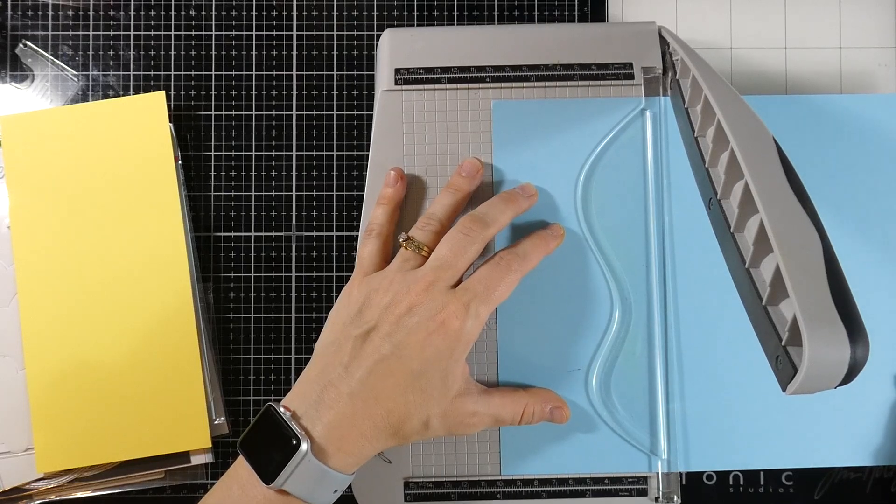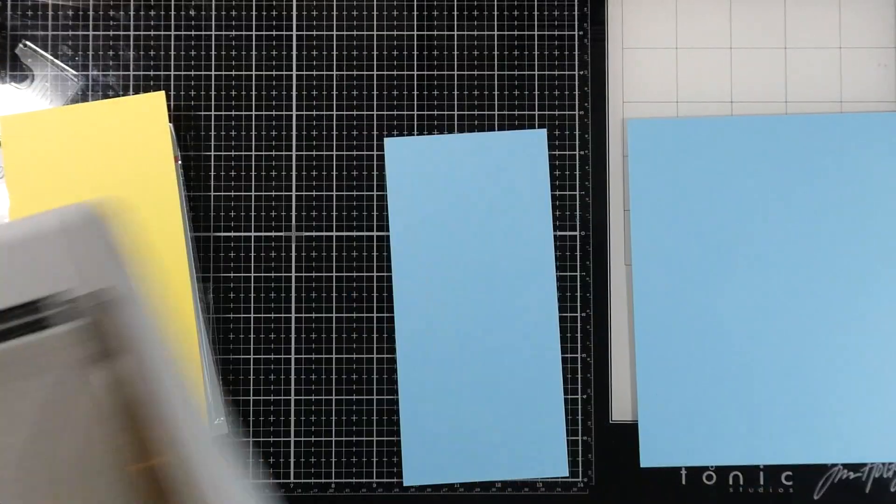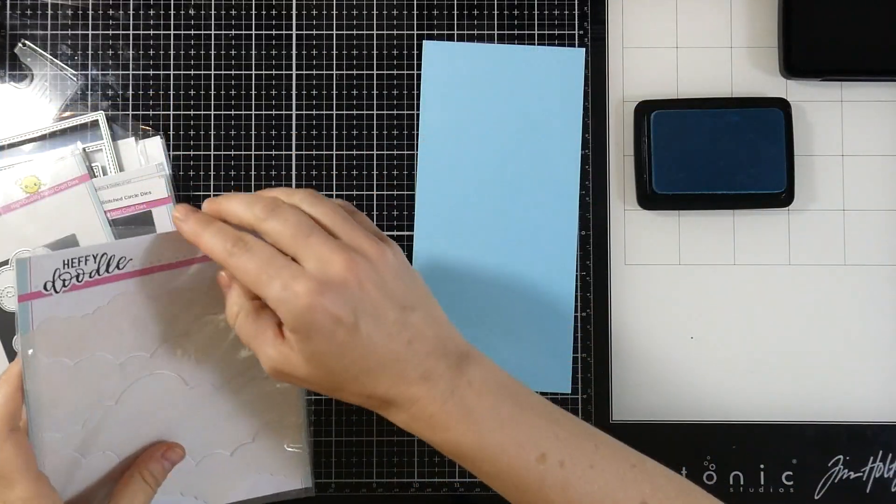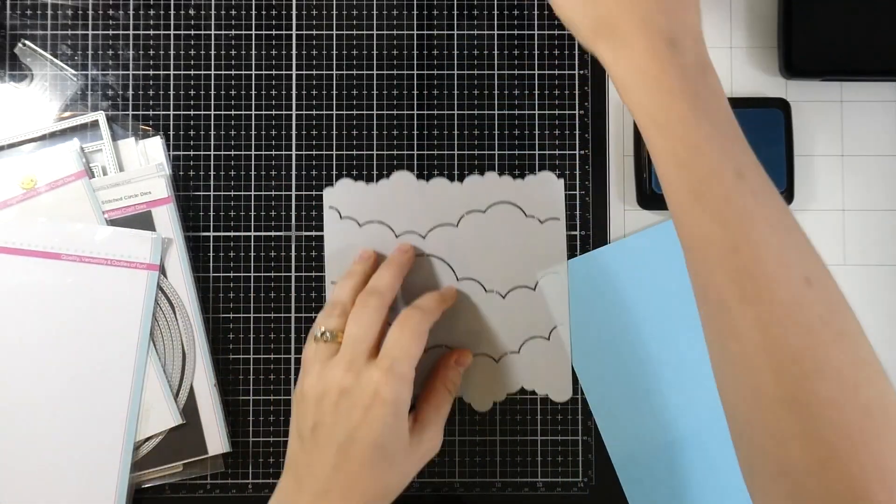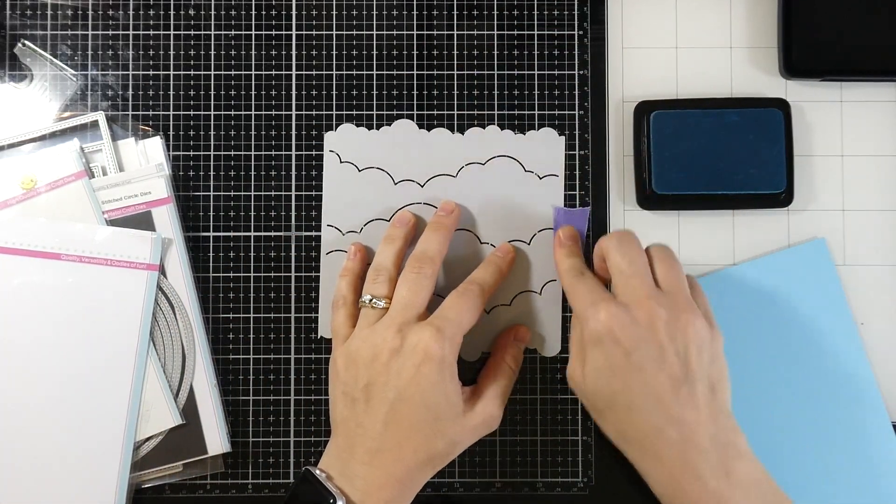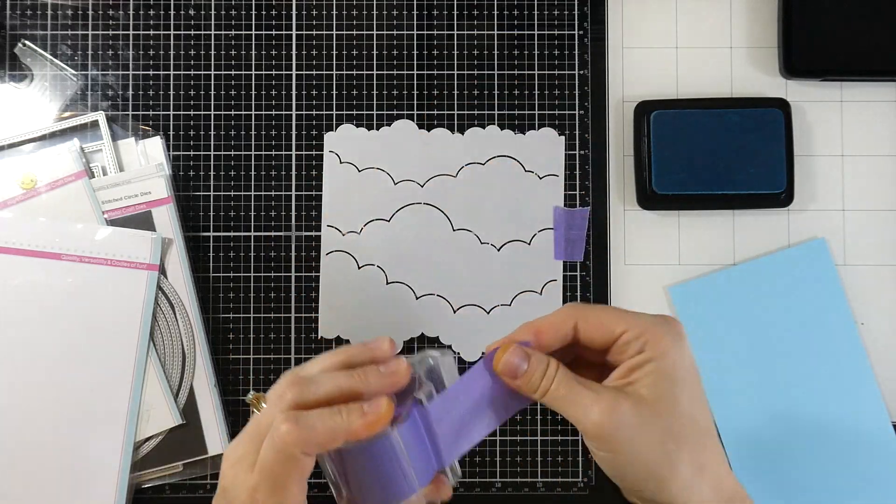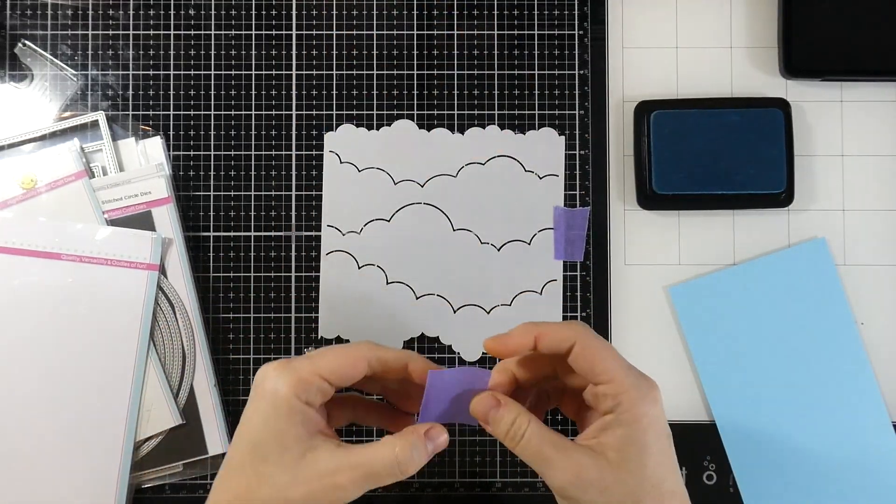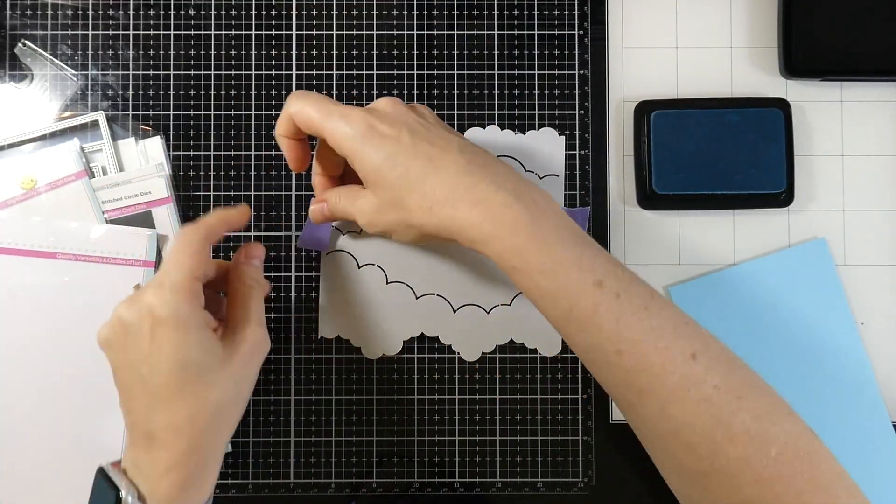I'm taking that Ice Blast cardstock and I'm going to cut four inches off of it. That'll leave our base to be seven inches by eight and a half inches. And I'm going to take that piece that I cut off, the four inch by eight and a half inch piece. And I'm going to use the Cloud Skies stencil.